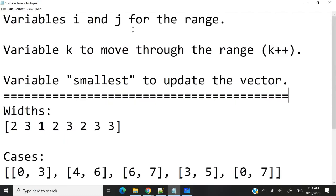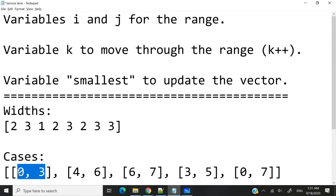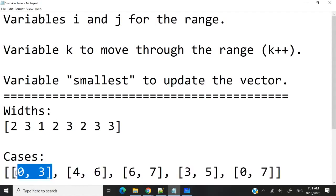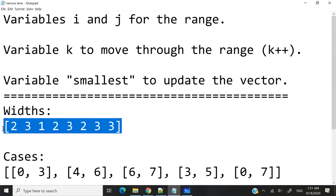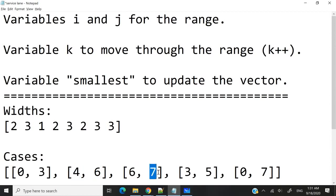Let's think about how we're going to tackle this challenge programmatically. I'm thinking of having two variables — I'm going to call them i and j. i and j are going to correspond to the boundaries of my ranges. This is my 2D array for every case, and every case corresponds to a range within the service lane. The first integer inside every case is going to be for i, and the second integer is going to be for j. I can also have another variable called k, which is going to be used to move through my ranges by increasing its value.